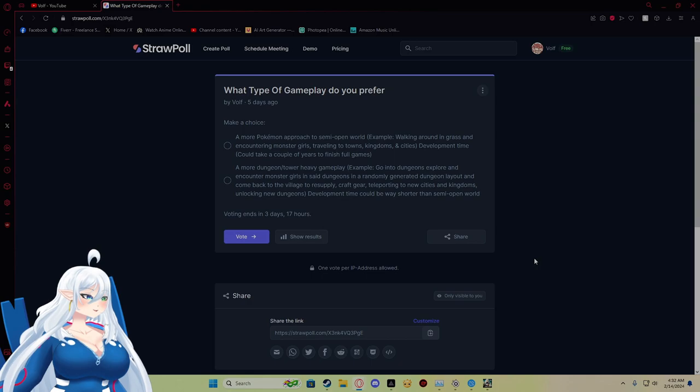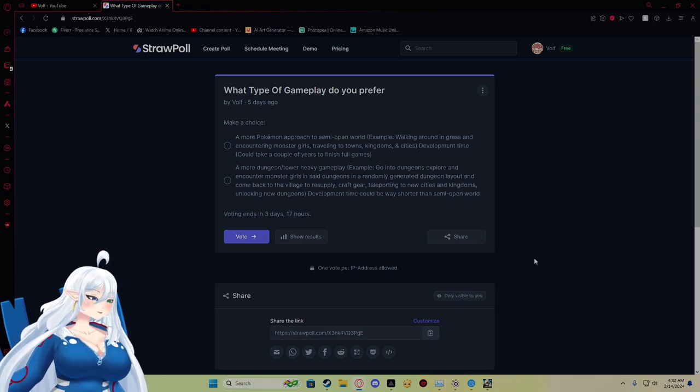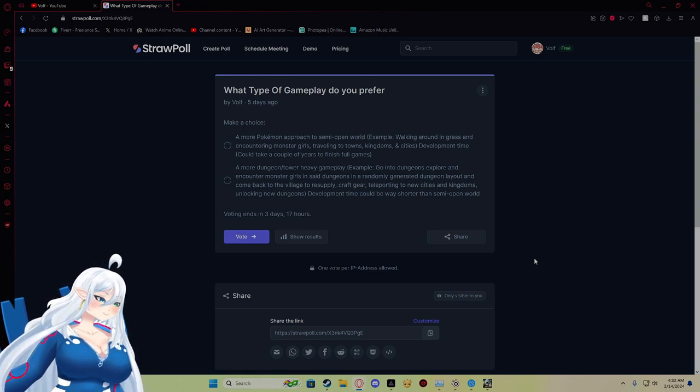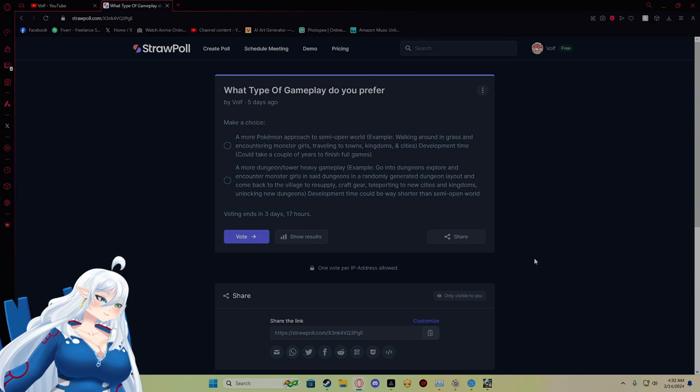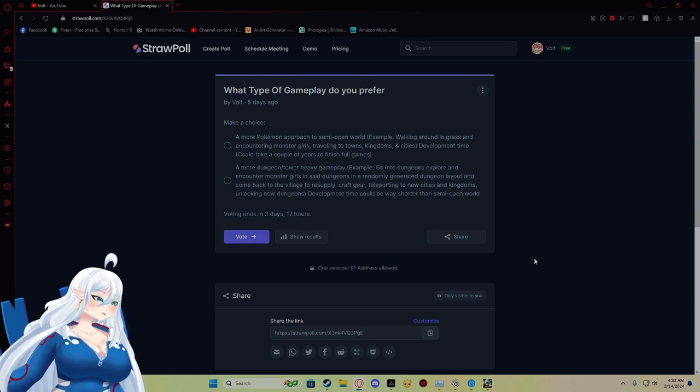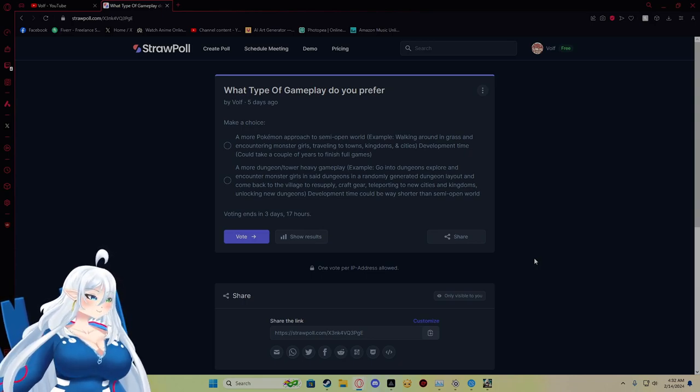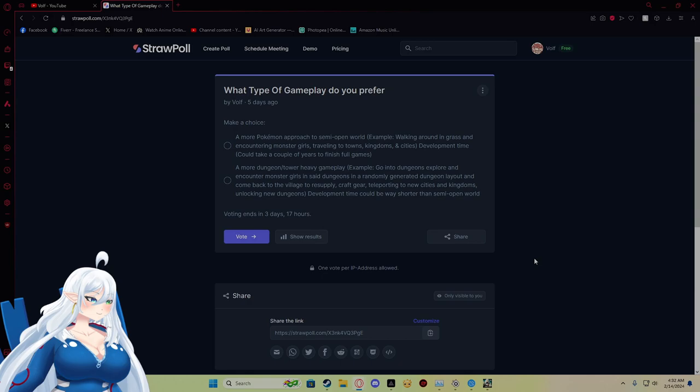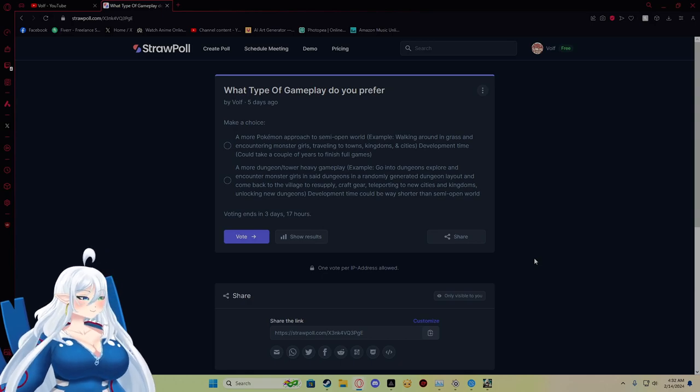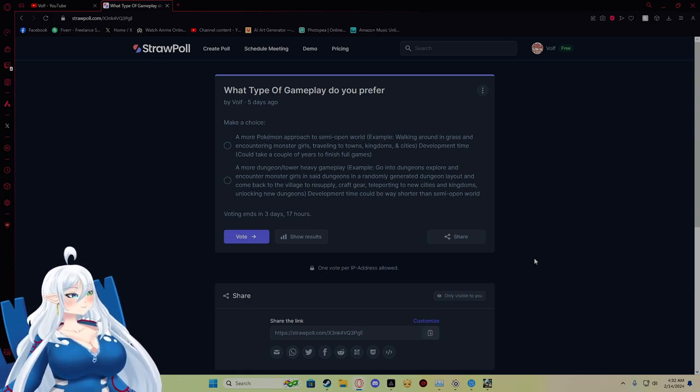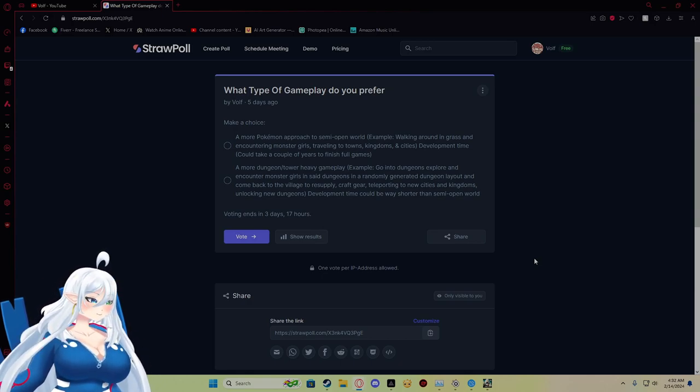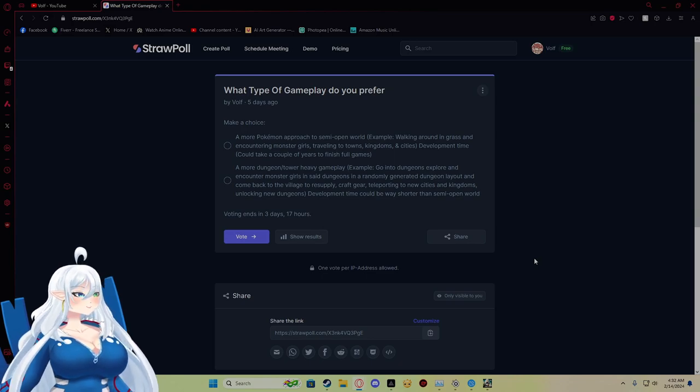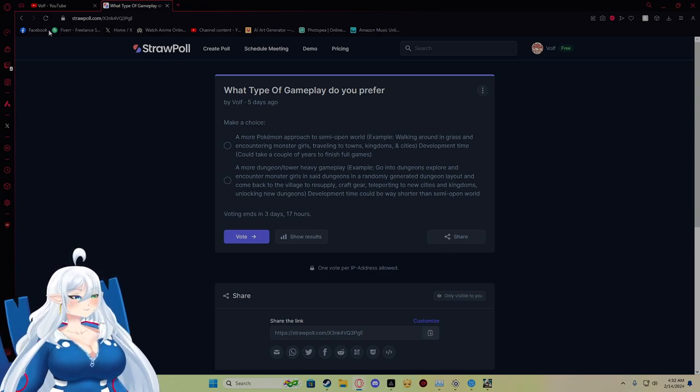Because I have plans for like the stats and leveling for the monster girls that will actually be very interesting for you guys. So just things to keep in mind that when I'm playing a different game, I'm also thinking about my own game.